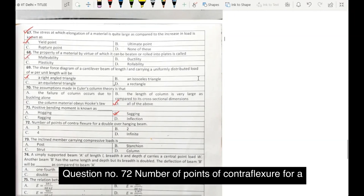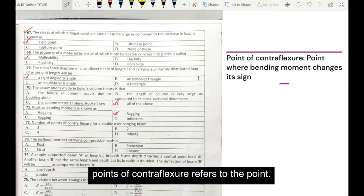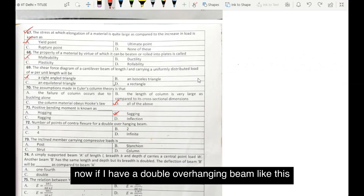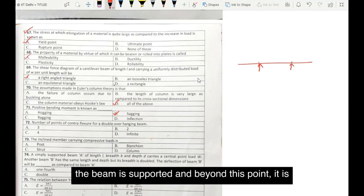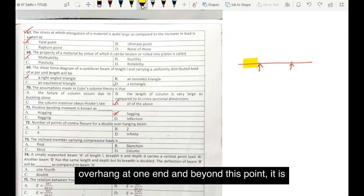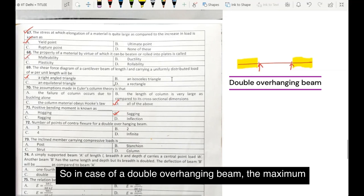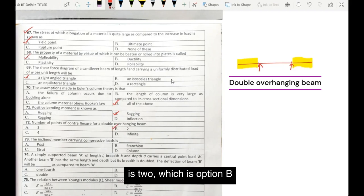Question number 72. Number of points of contraflexure for a double overhanging beam. Point of contraflexure refers to the point where the bending moment changes its sign. Now if I have a double overhanging beam supported at two points, beyond one support it overhangs at one end and beyond the other support it overhangs at another end. In the case of a double overhanging beam, the maximum number of points of contraflexure is 2, which is option B.